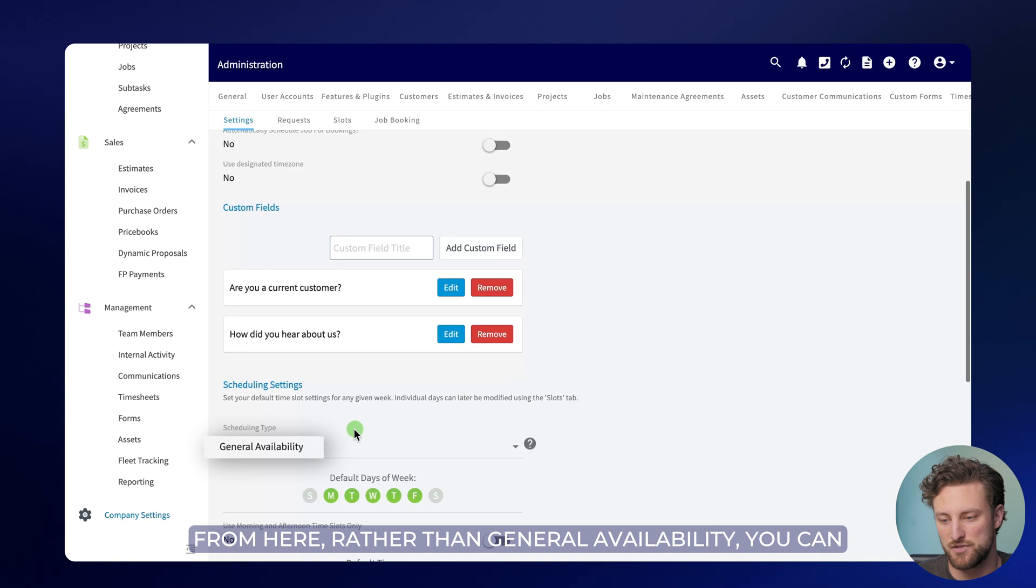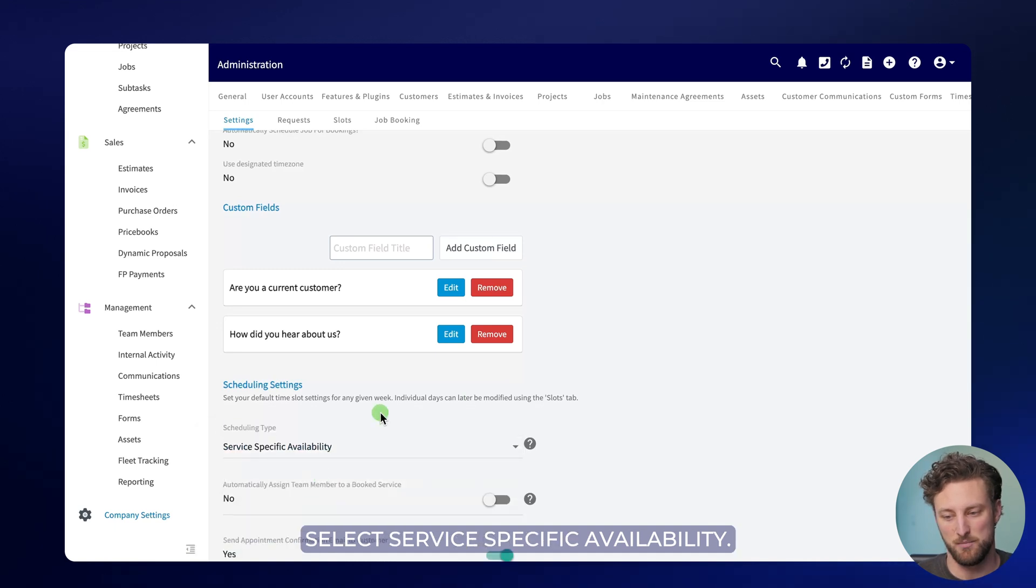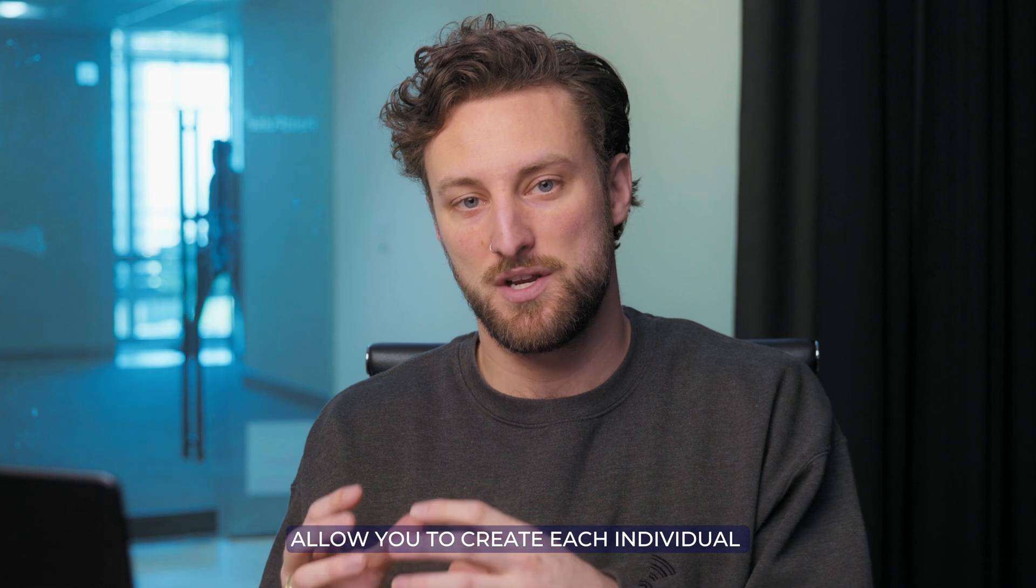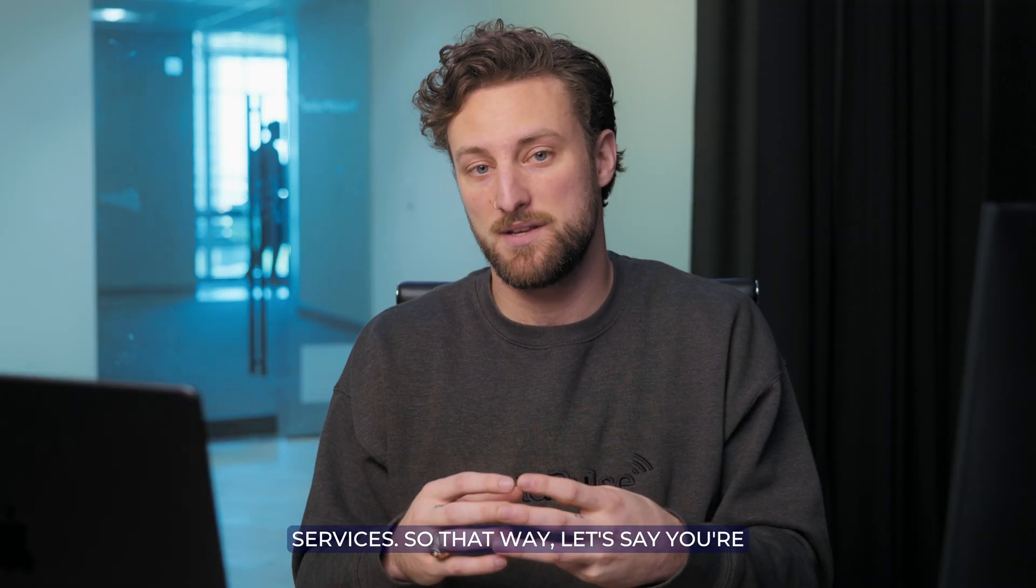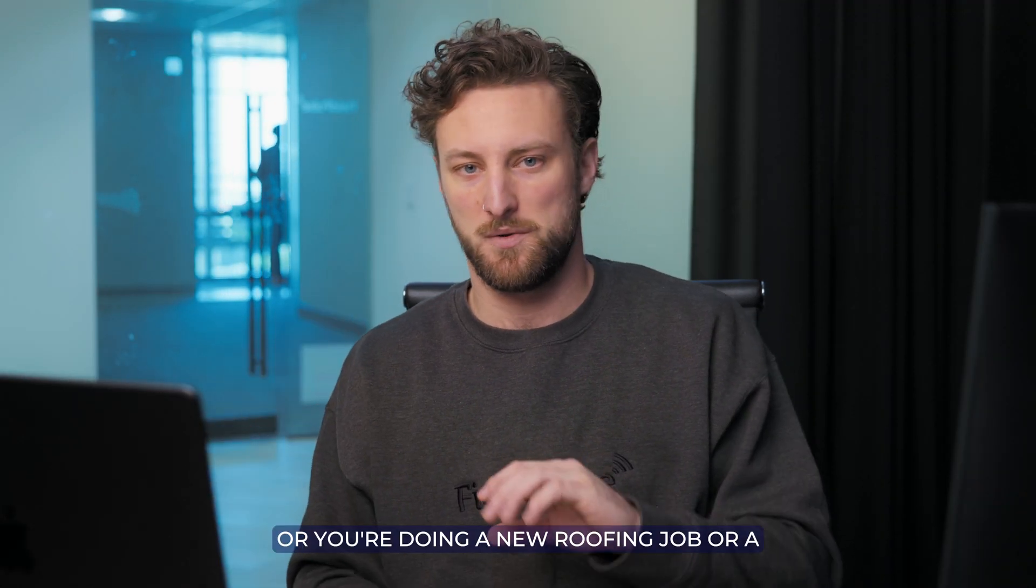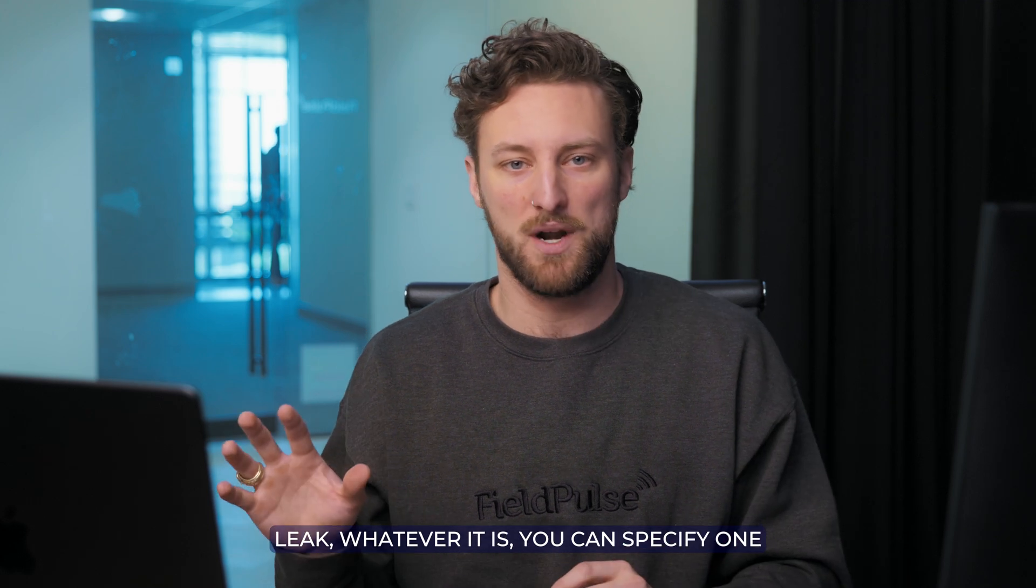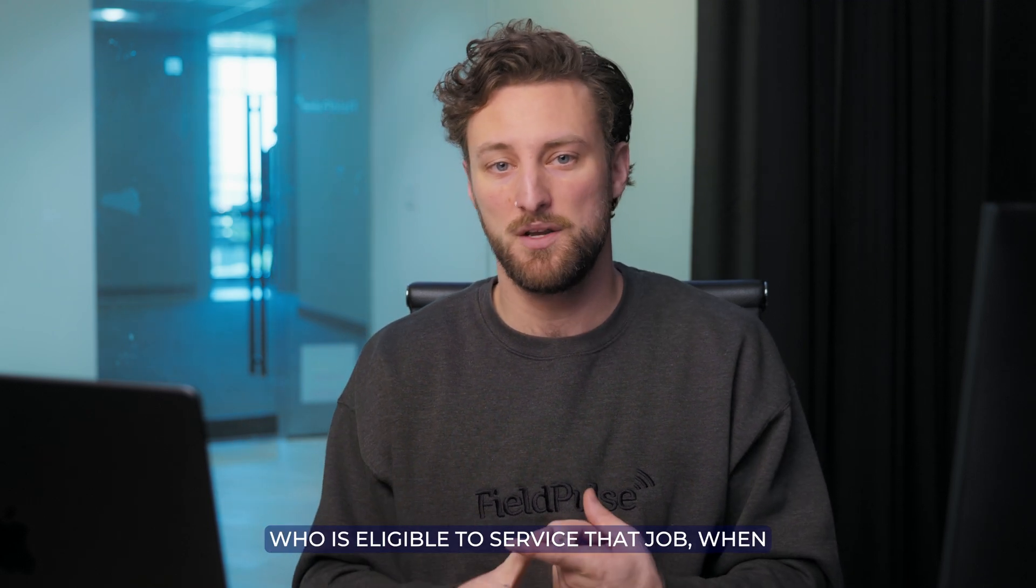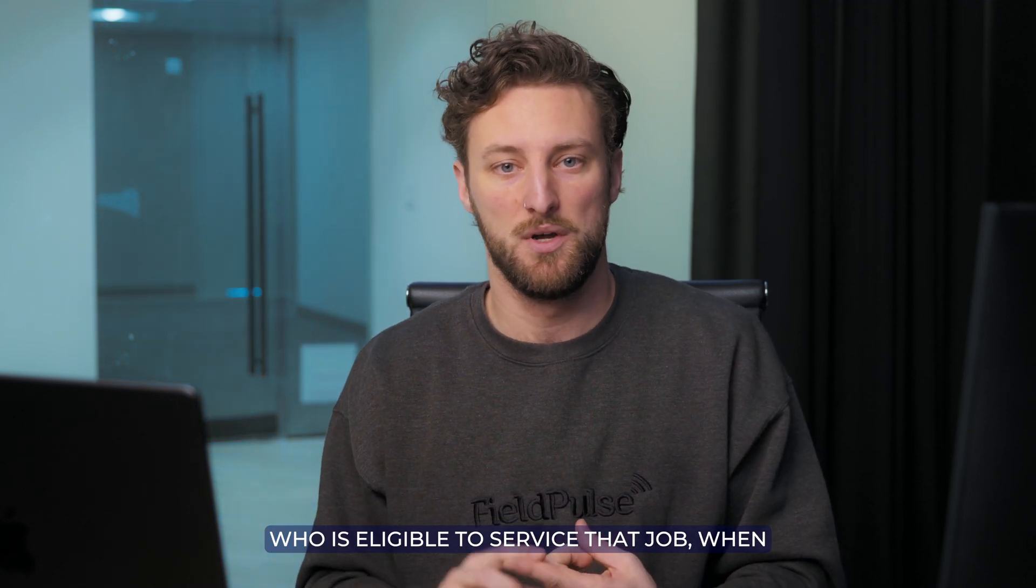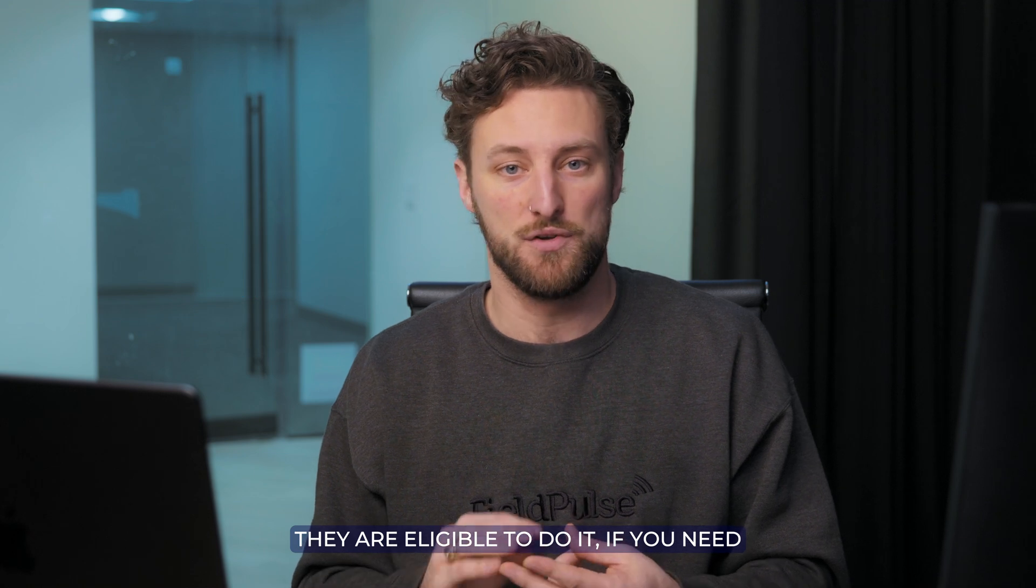From here, rather than general availability, you can select service-specific availability. What this does is allow you to create each individual service. So that way, let's say you're doing a consultation, a quick estimate, or you're doing a new roofing job or a leak, whatever it is, you can specify who is eligible to service that job, when they are eligible to do it, if you need multiple people, and more.